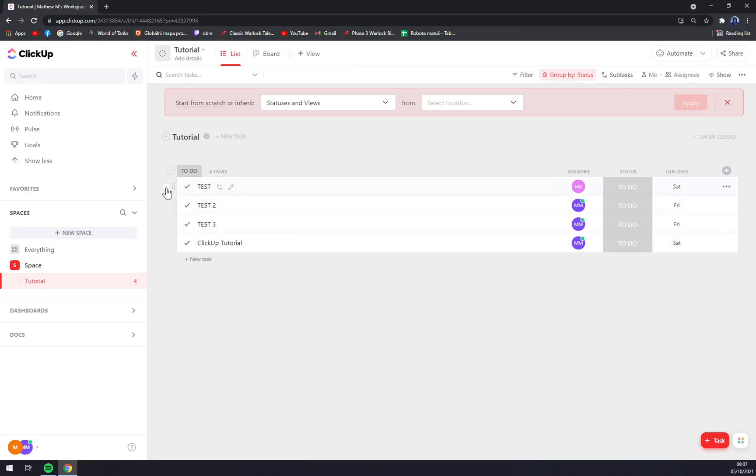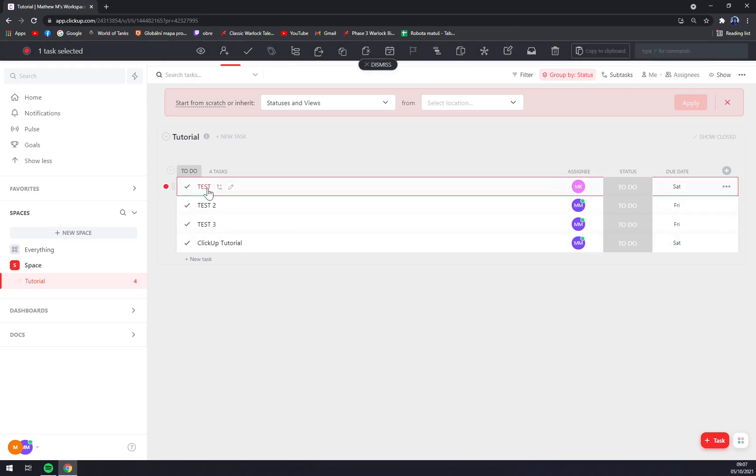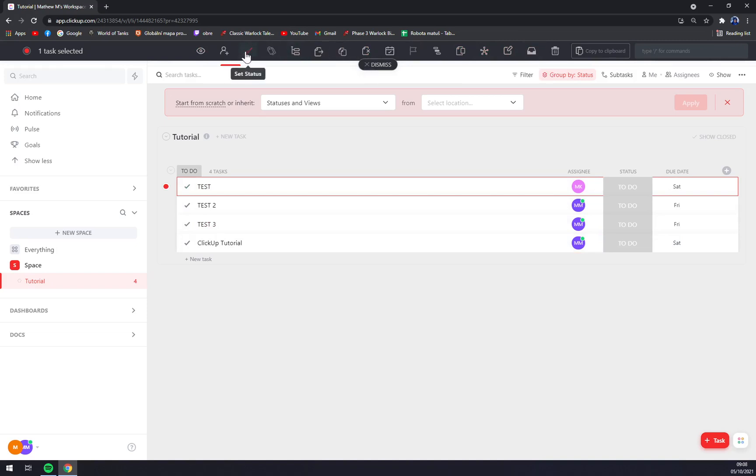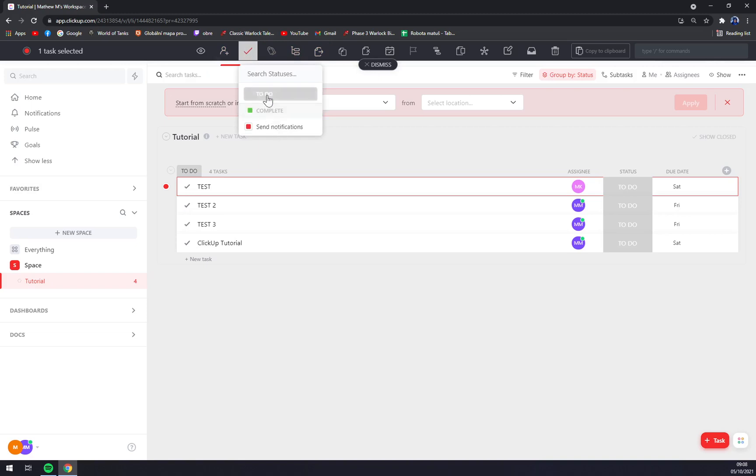Now even when we click next to a test, we can see this panel to merge it or duplicate it and stuff like that. We can set the status to do, to complete, or send notifications.